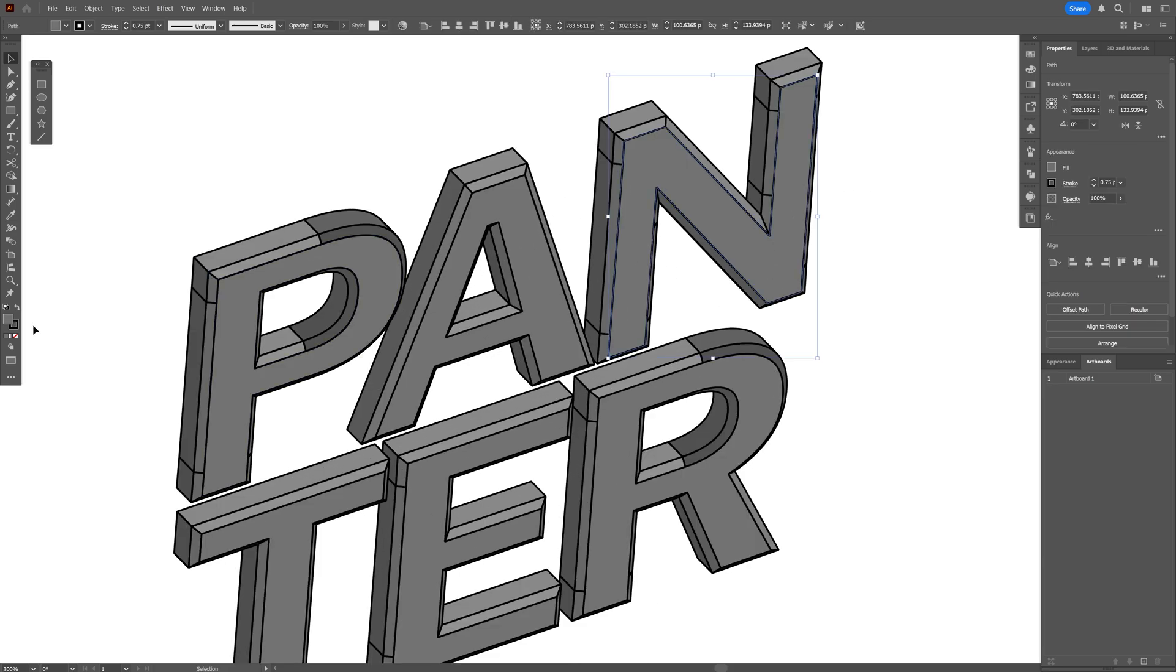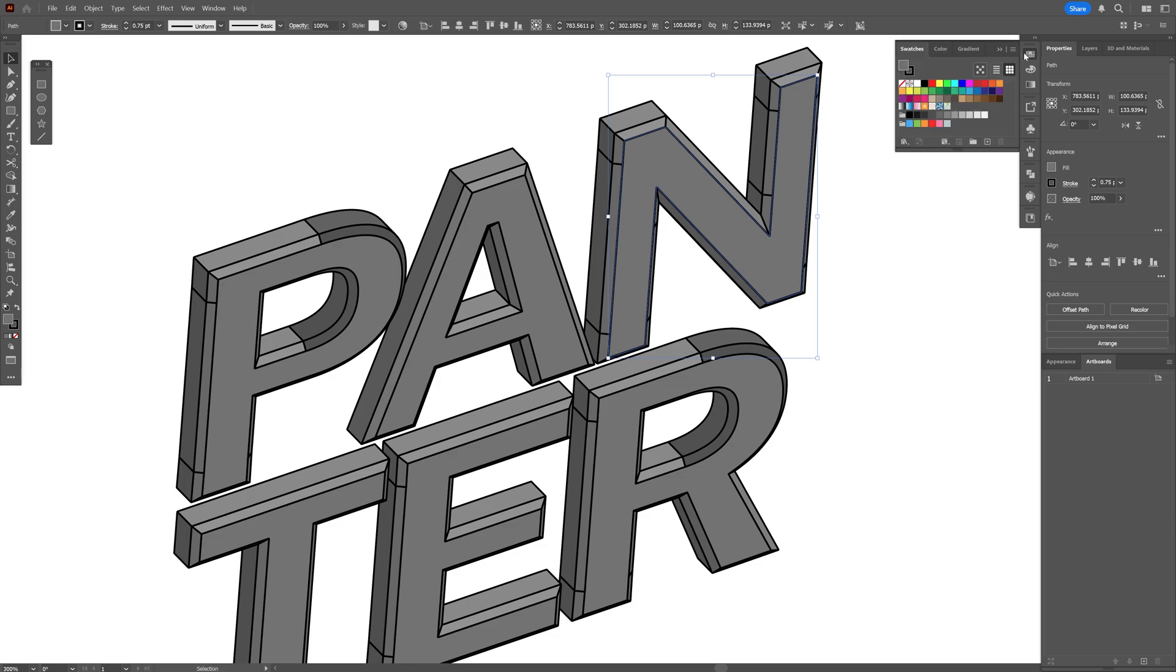Alright. From here, make sure that the fill is on the top and the stroke is on the bottom. And let's go to the swatches. And here you can change up the colors of every form one by one.